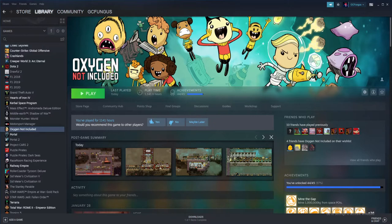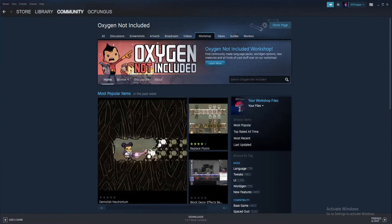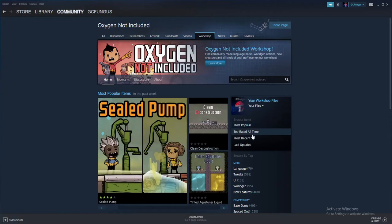The easiest way to find mods is through the Steam Workshop, and you may well be familiar with this already. To find them, open up Oxygen Not Included in your library and click on the Workshop tab. From here, you can browse by filters or tags or search for specific terms. You can also see the most popular mods from the past week, month or year, as well as the most subscribed of all time.